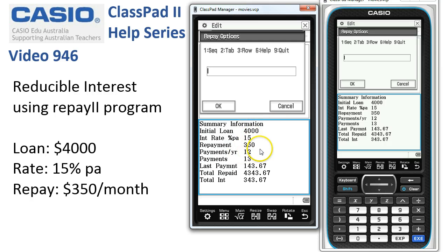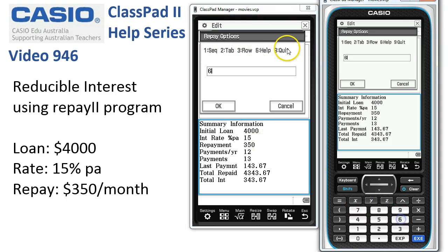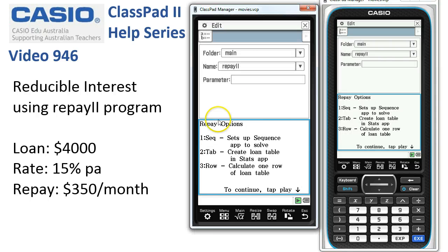In the bottom screen we've got summary information about our loan. The first four items are what we told it, and then ClassPad has recalculated: we're going to take 13 payments, the last payment amount, the total repaid, and the total interest. If you need that information, it's straight to hand. The options here are 3, 2, and 1, or 6.